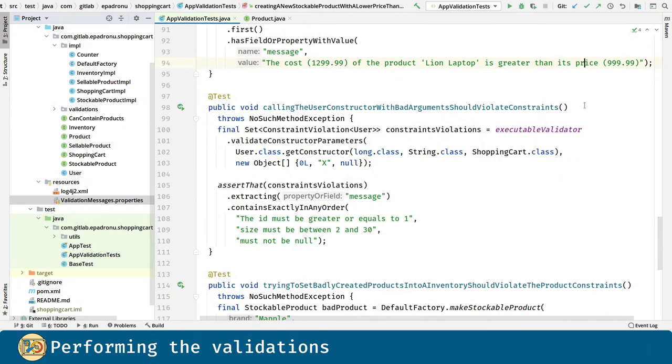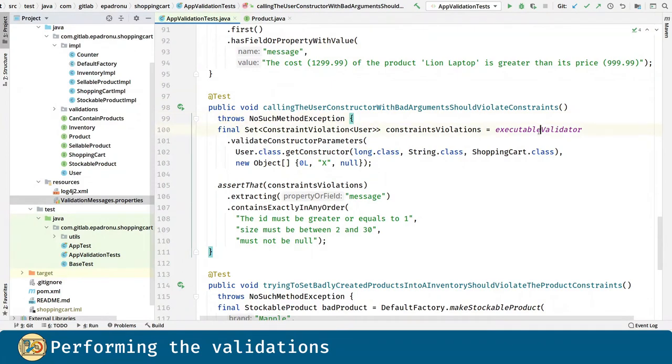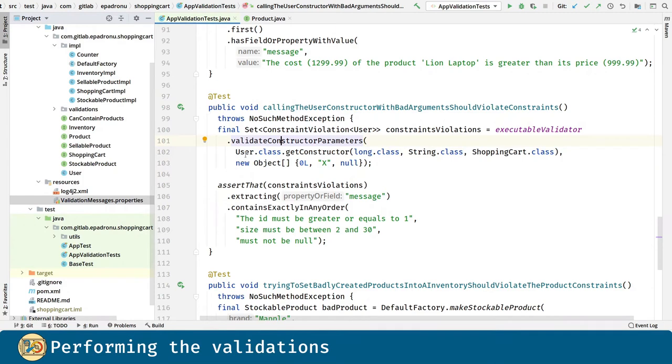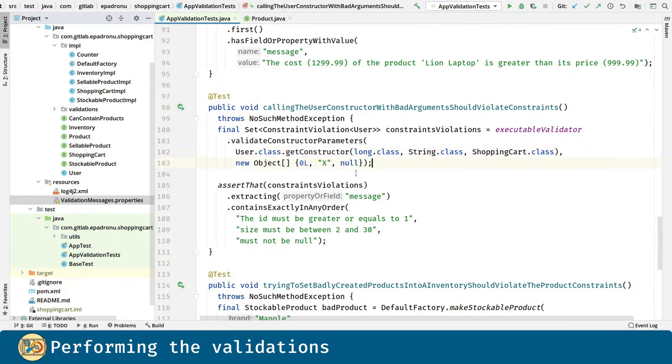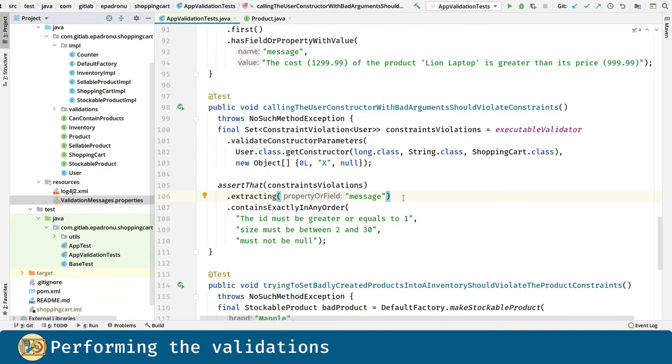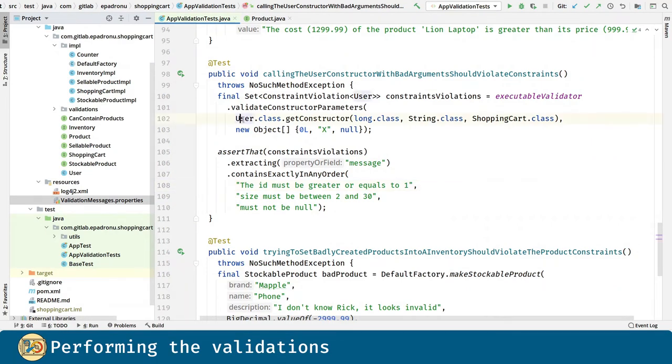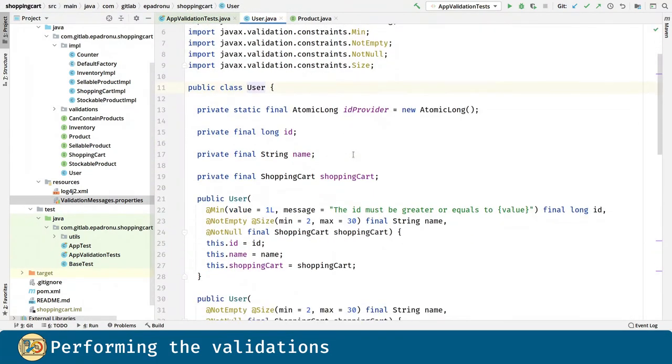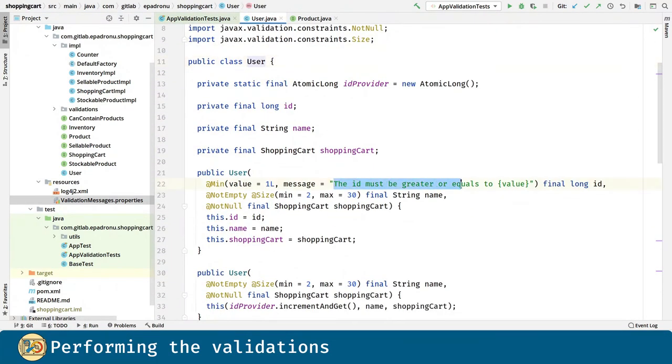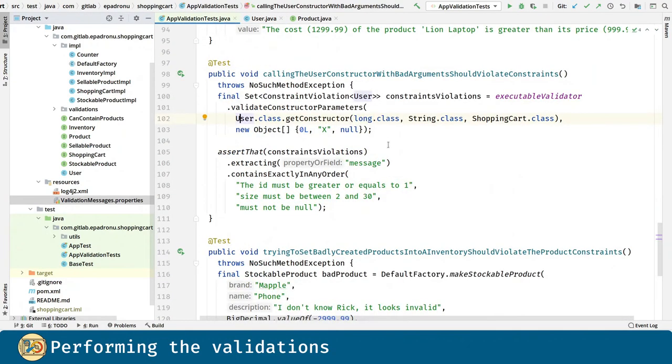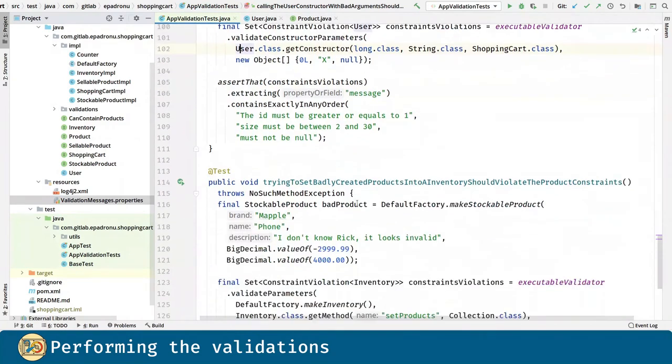Next, let's validate a constructor invocation. We use the executable validator again and we pass to the validate constructor parameters method the constructor that we get through the types of the parameters such a constructor receives and we pass an object array with the arguments for the constructor. Zero for the ID, x for the name and null for the shopping cart. We extract the messages and here, for example, is the custom message we are using for the user ID. As you can see here. And these are the default messages for the other validations.